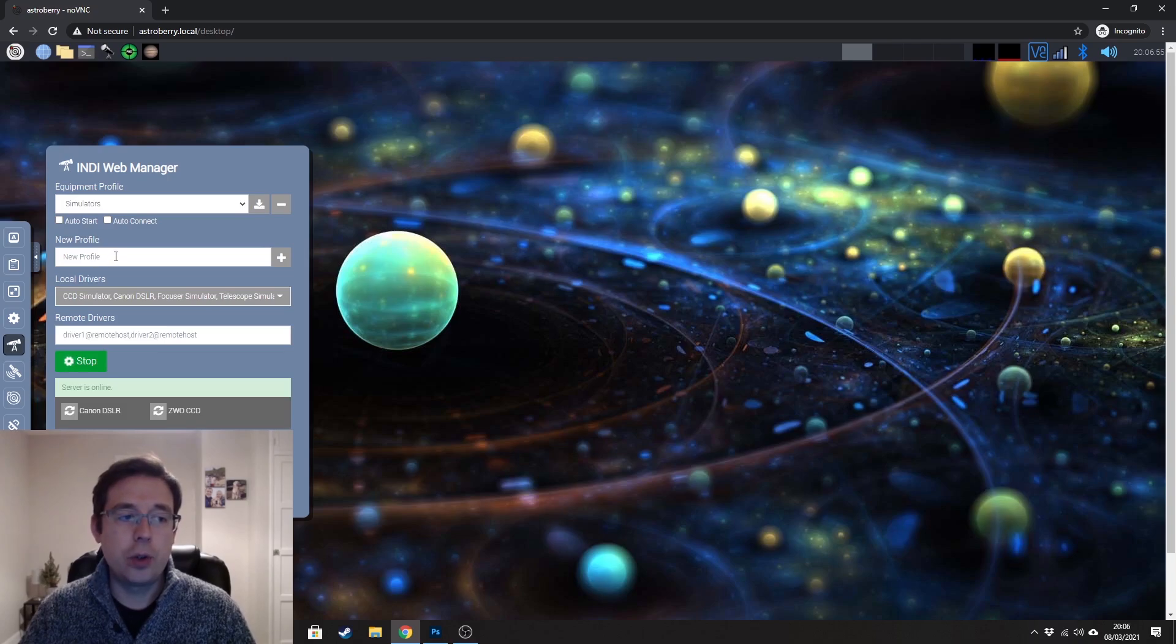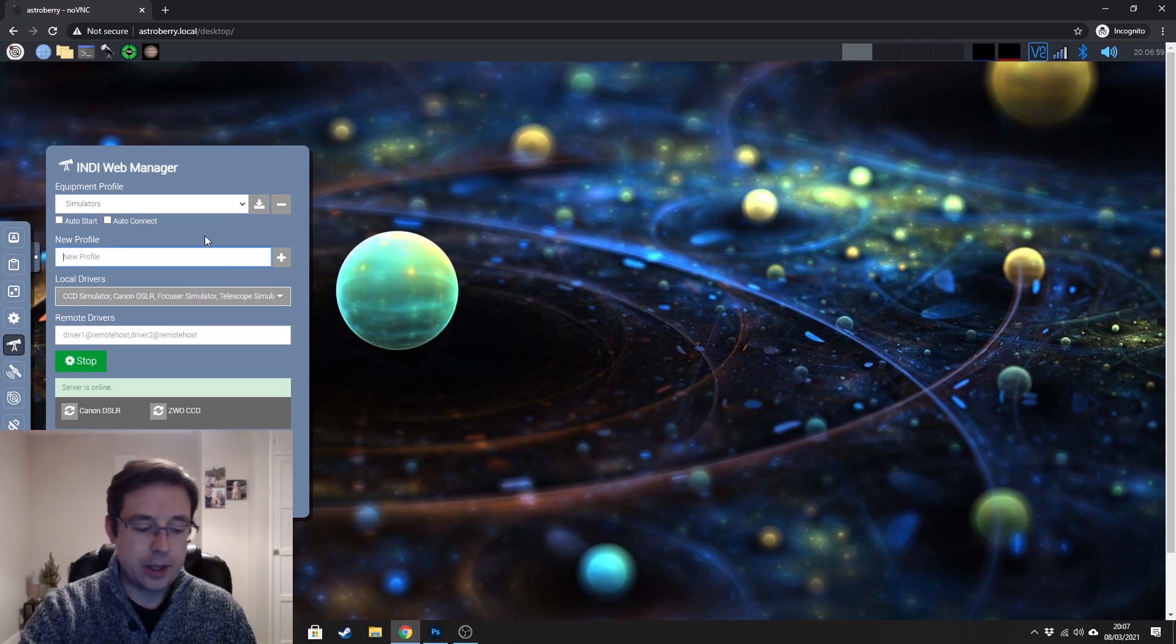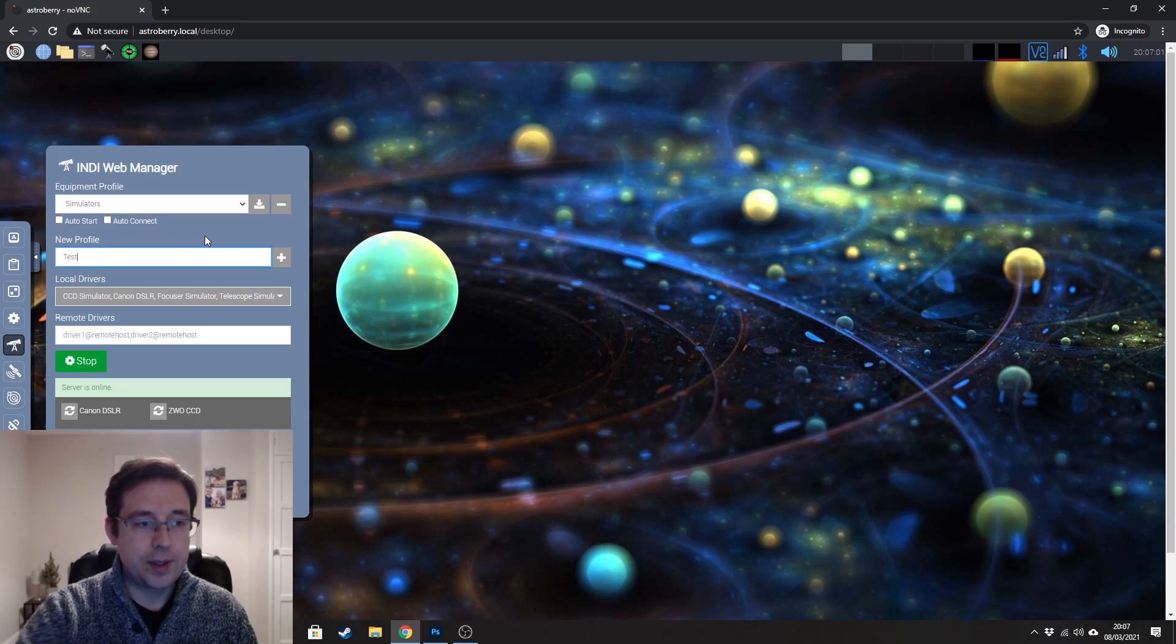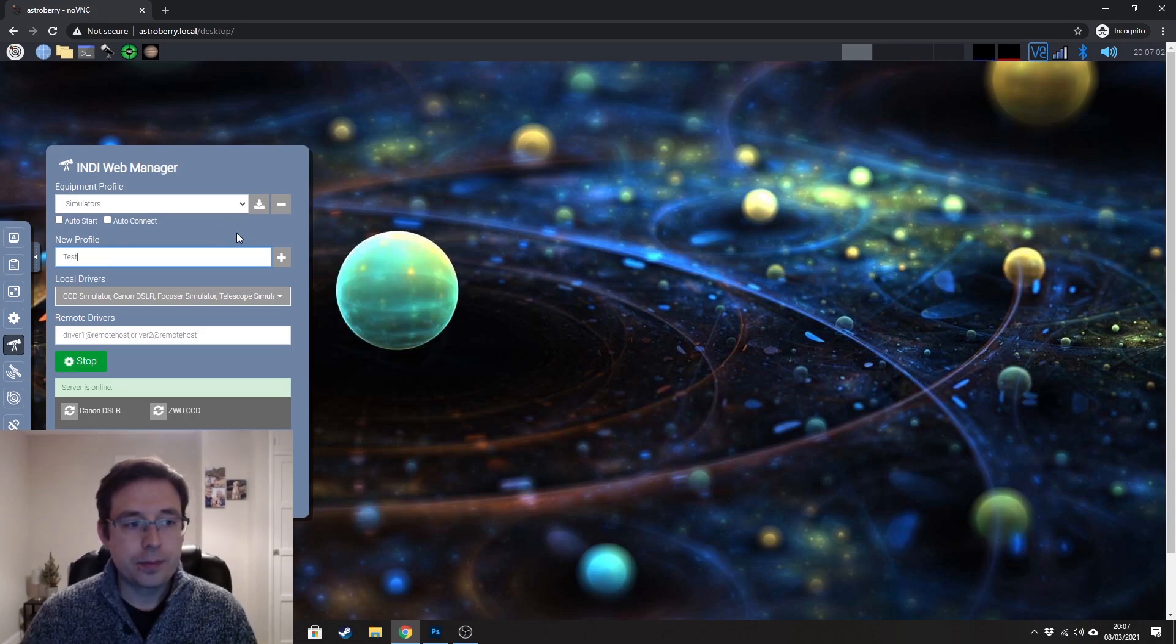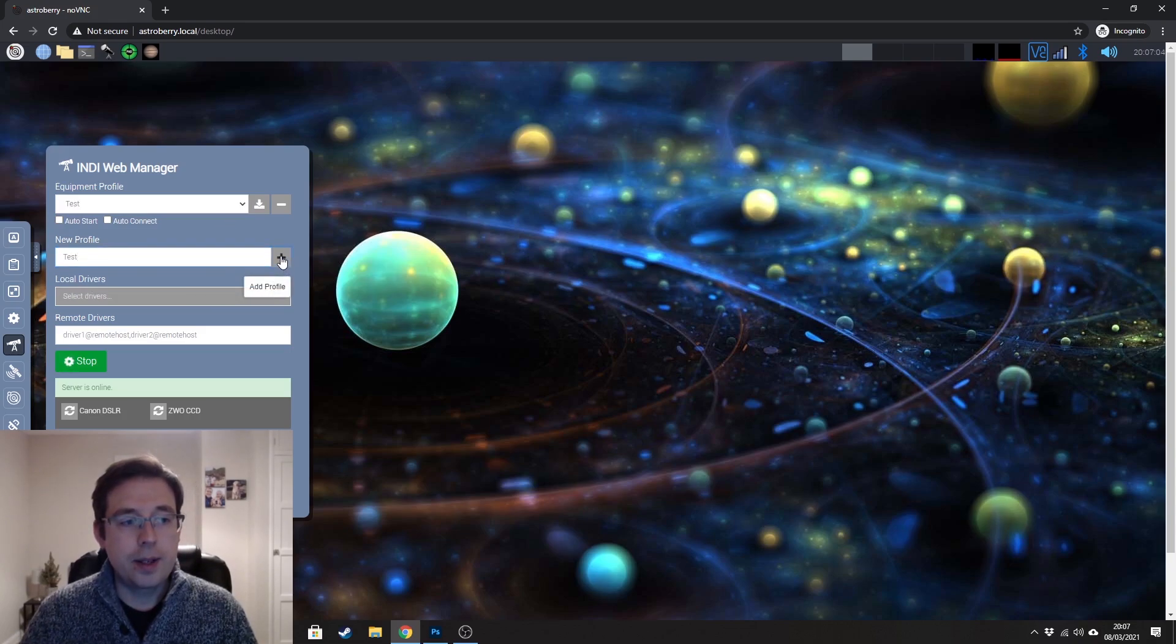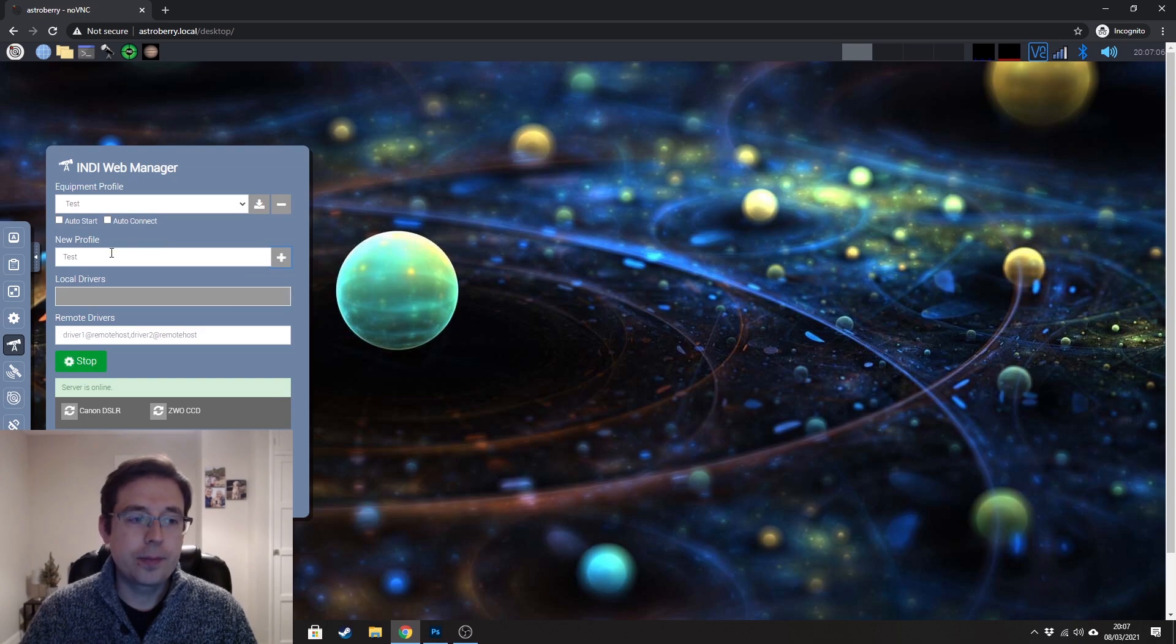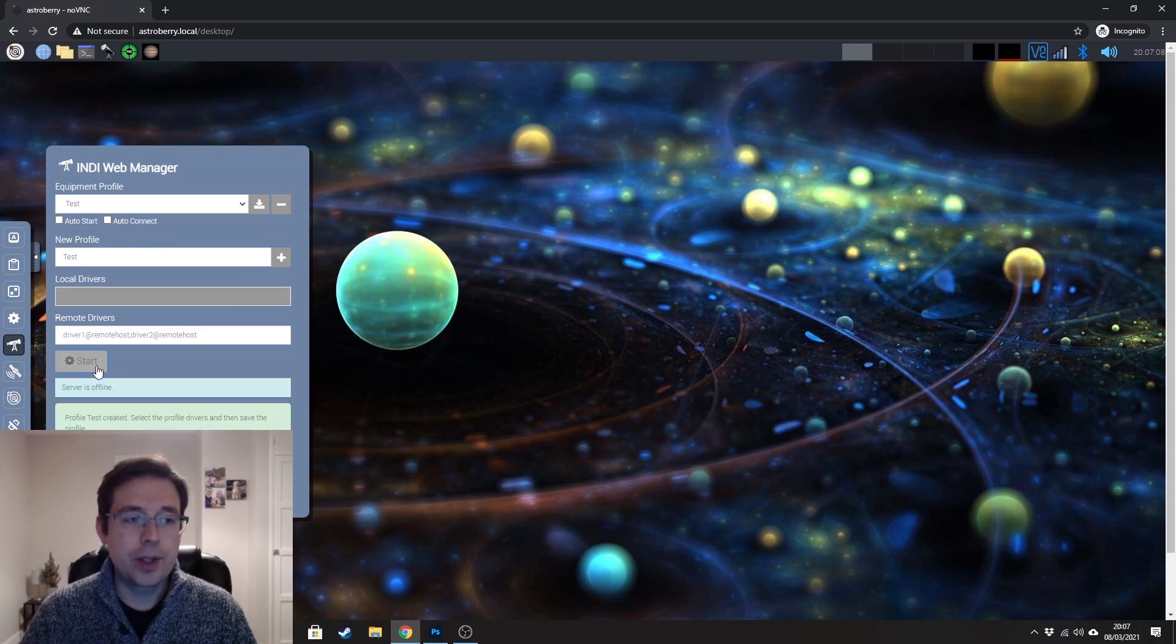So to load a new profile, all you need to do is give it a name in here. So I'm just going to call this one test and hit add profile.